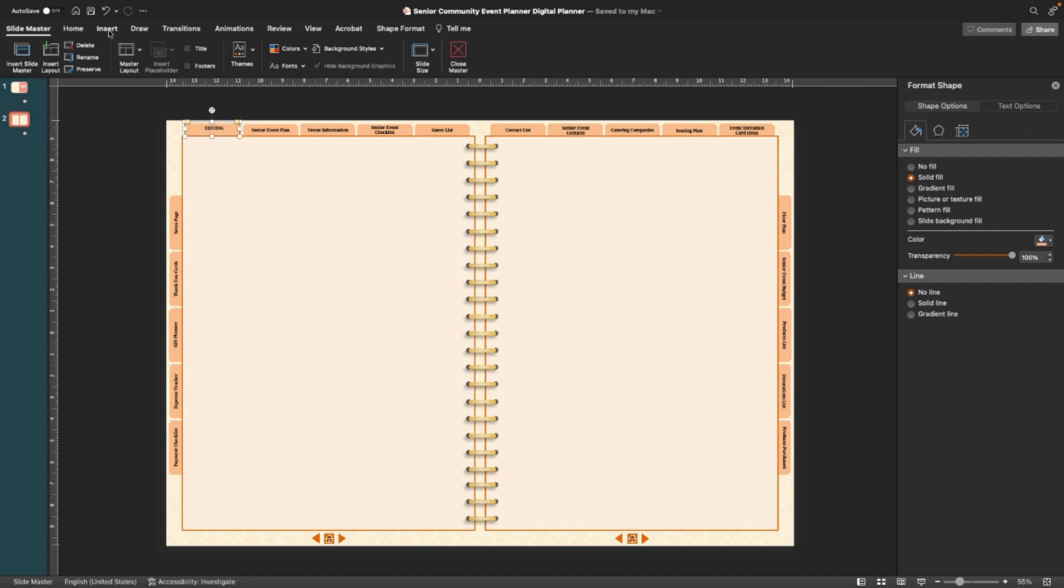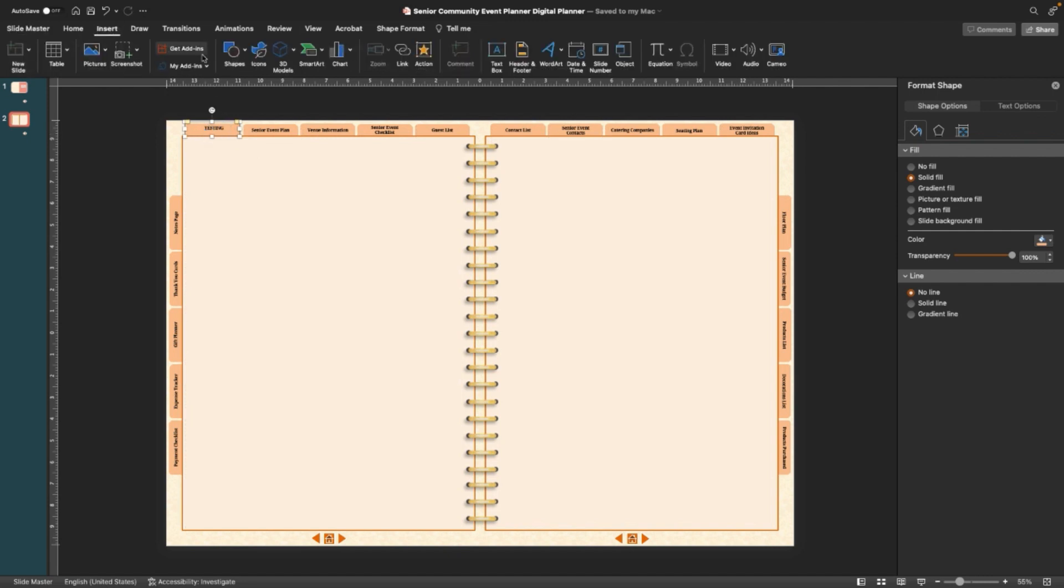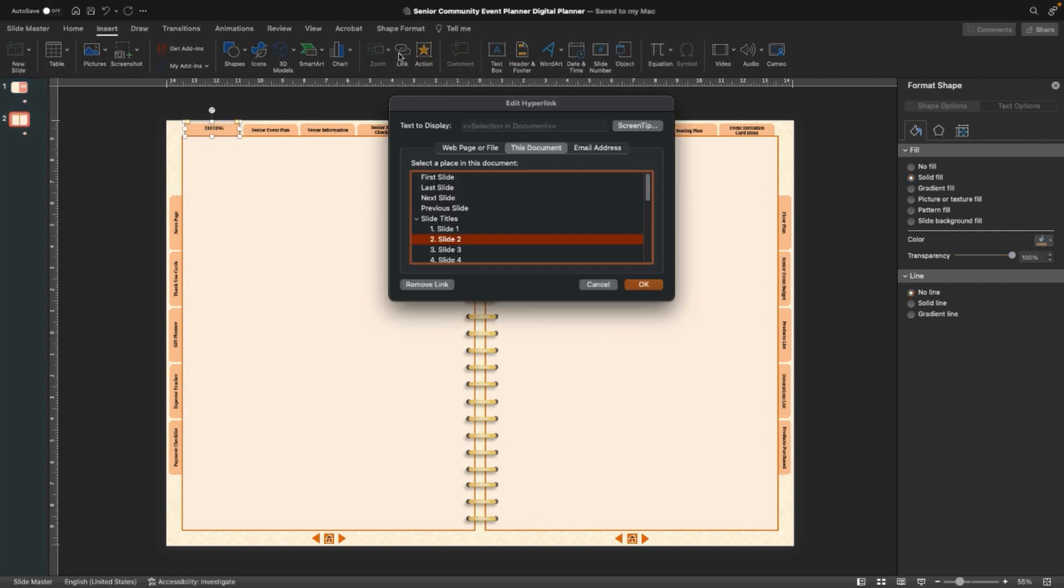And you can change the position, go to Insert, Link, and right now it's at Slide 2, but you can make it Slide 3 if you want.